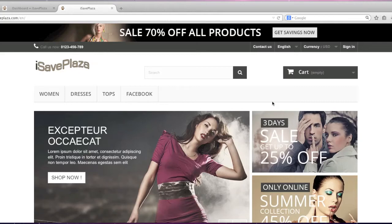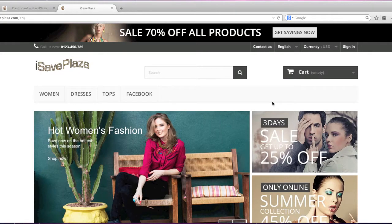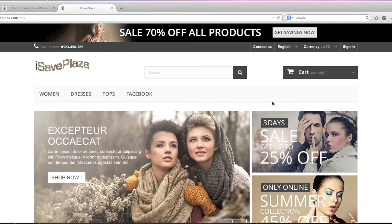Hello everyone, this is Danny from CreatingaWebstore.com and in this tutorial I'm going to cover PrestaShop localization.